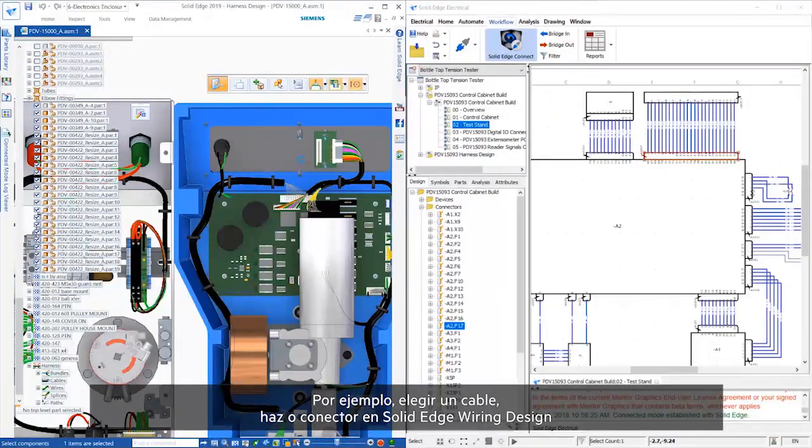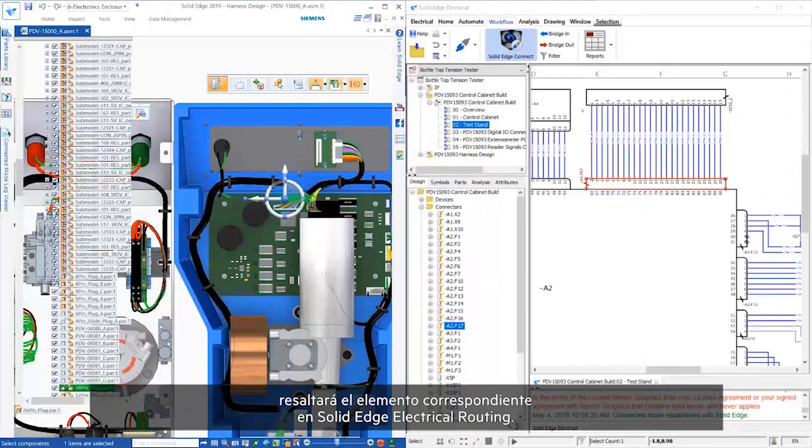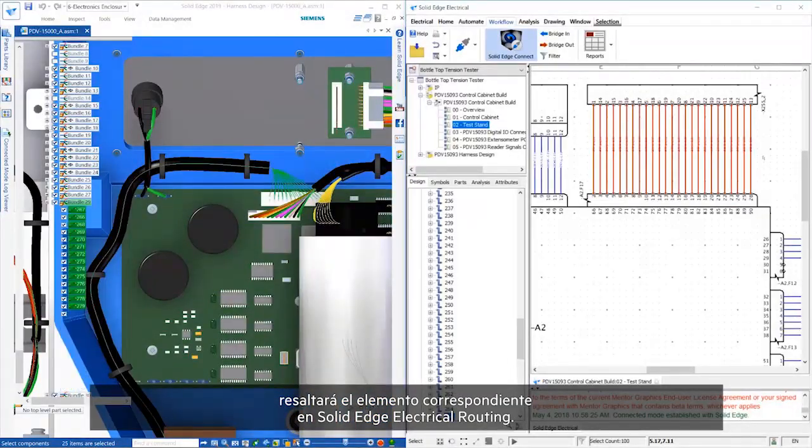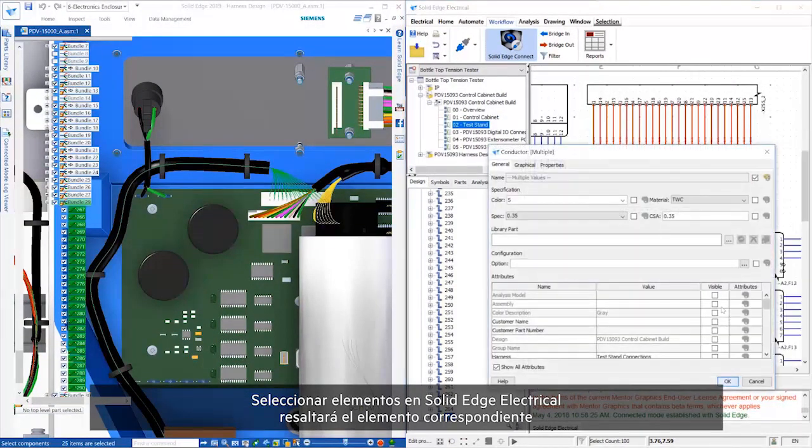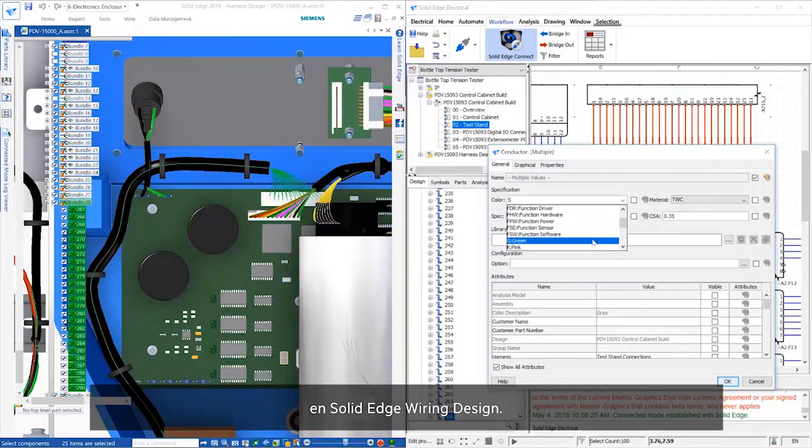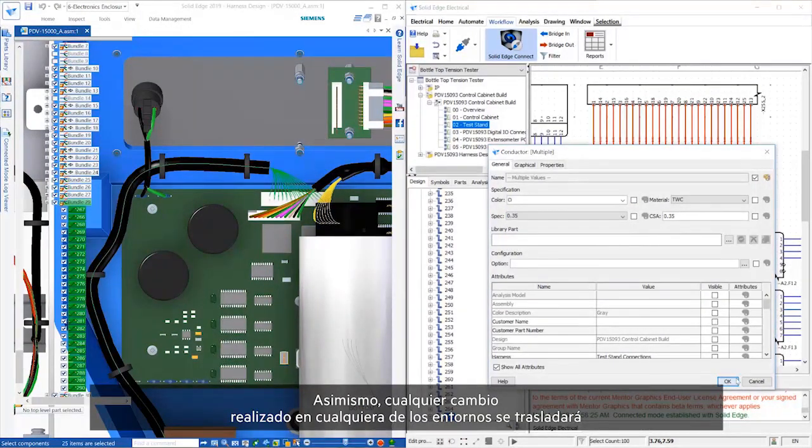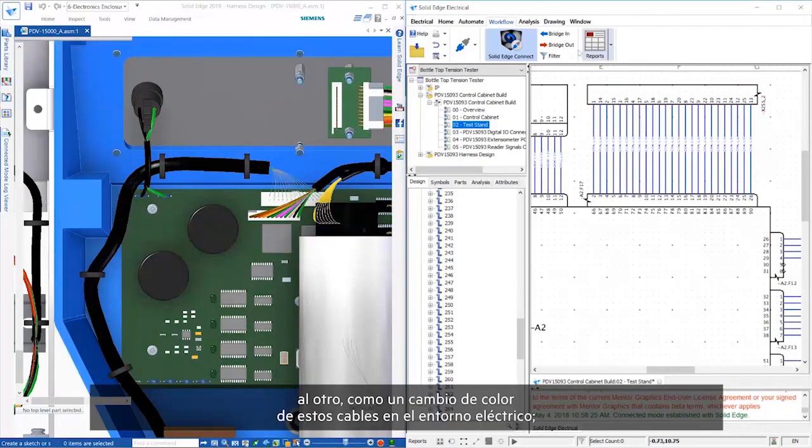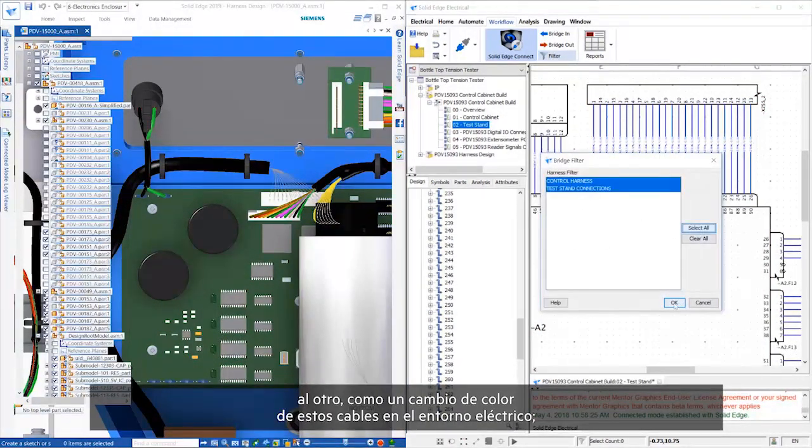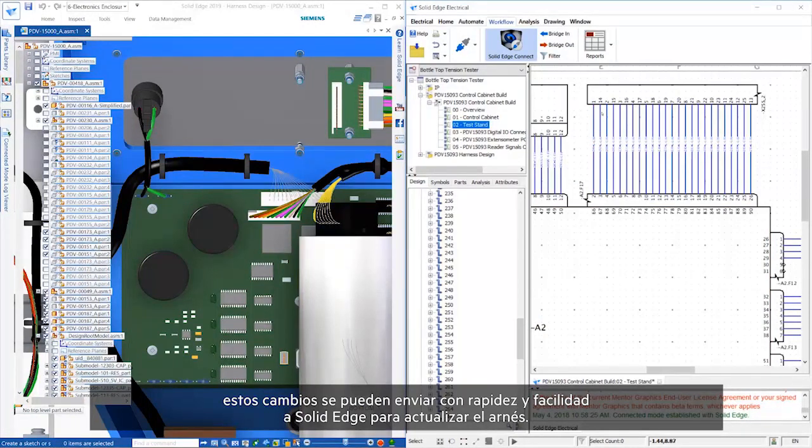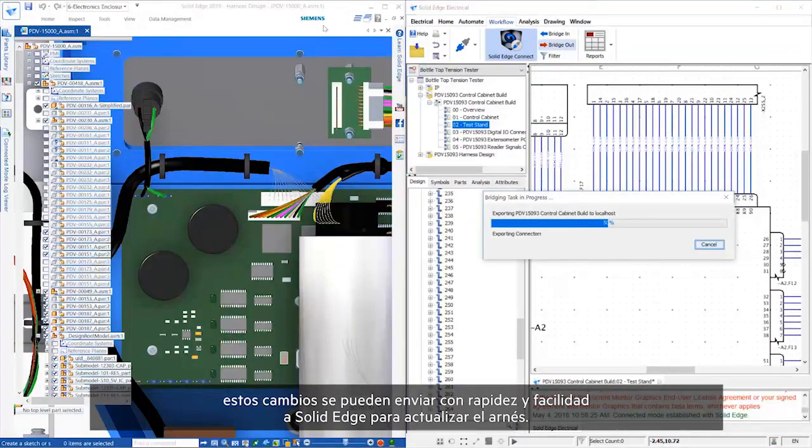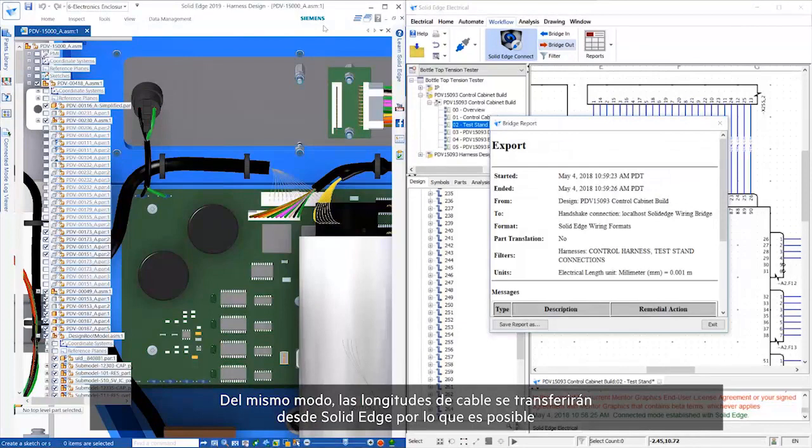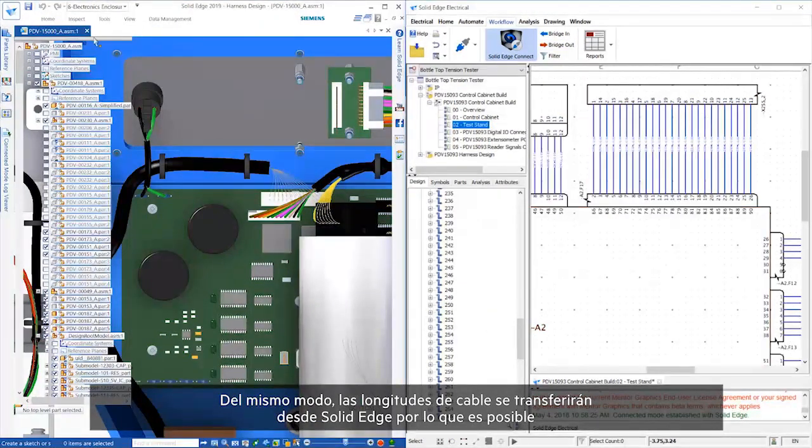For example, selecting a wire bundle or connector in Solid Edge Wiring Design will highlight the corresponding item in Solid Edge Electrical Routing. Selecting items in Solid Edge Electrical will highlight the corresponding item in Solid Edge Wiring Design. Additionally, any changes made in either environment will transfer across, such as changing the color of these wires in the electrical environment. These changes can quickly and easily be sent to Solid Edge in order to update the harness.